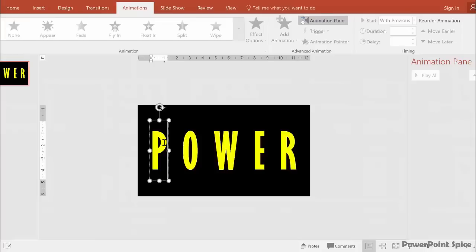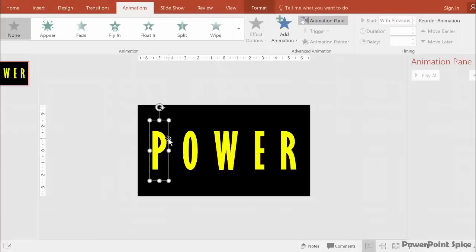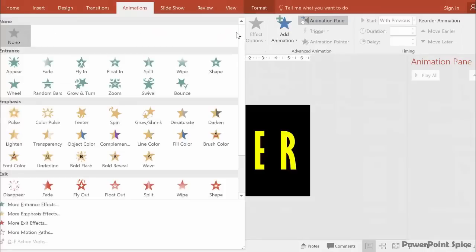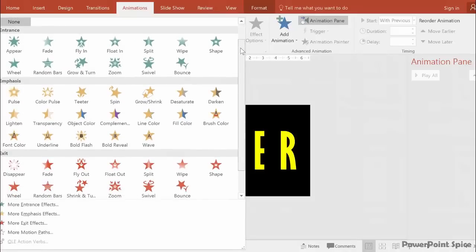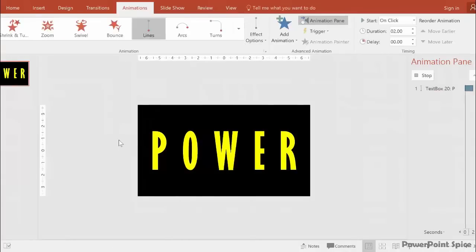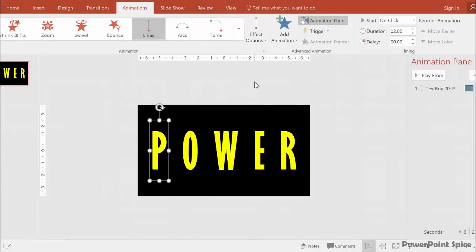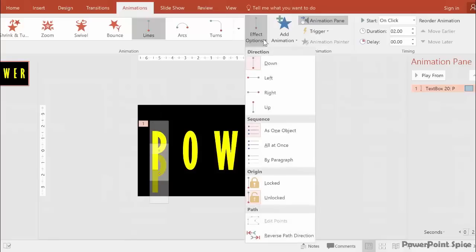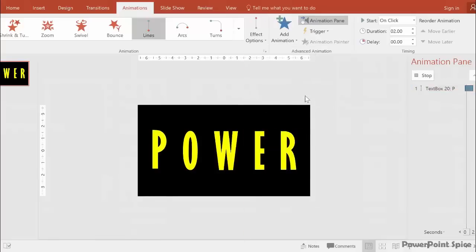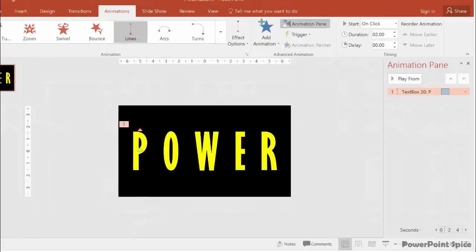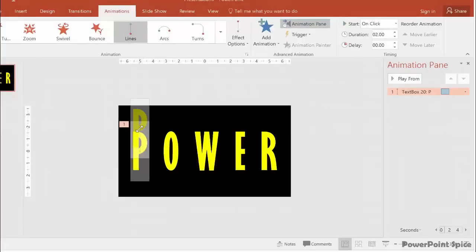In this case, the best way is to add a motion path to the P again. Then go to Effect Options and make it go upward. Click and drag the motion path off the screen to where you want the P to start from.